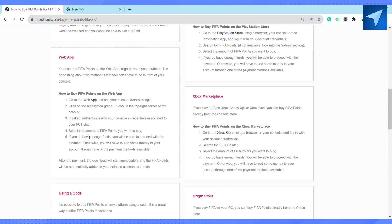Let's see how you can do it. Go to the web app and use your account details to login. Click on the highlighted green icon in the top right corner of your screen. If asked, authenticate with your console credentials associated with your FUT club. After that, just select the amount of FIFA points you want to buy.